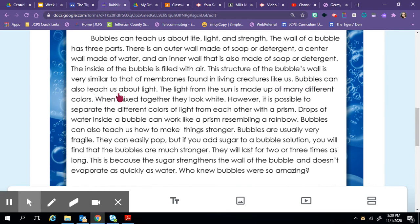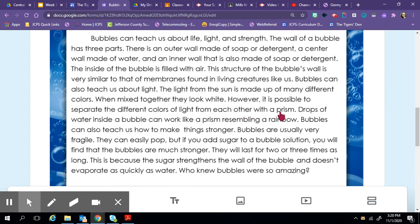Bubbles can also teach us about light. The light from the sun is made up of many different colors. When mixed together, they look white. However, it is possible to separate the different colors of light from each other with a prism. Drops of water inside a bubble can work like a prism resembling a rainbow.